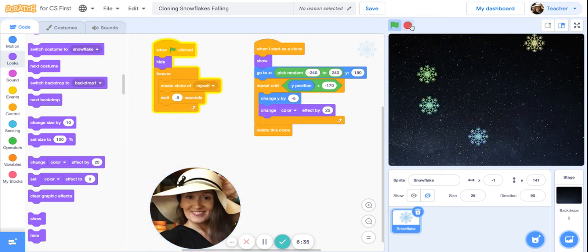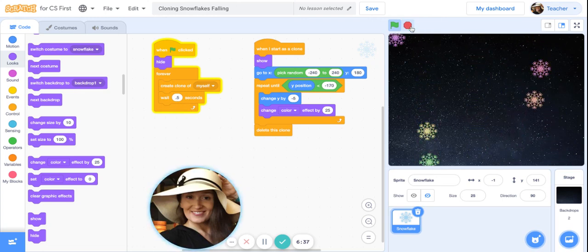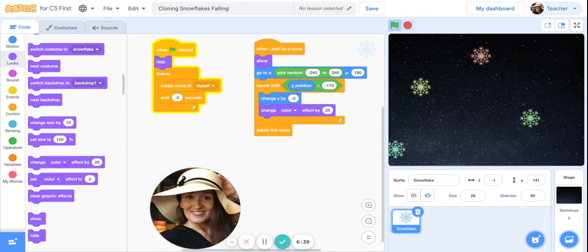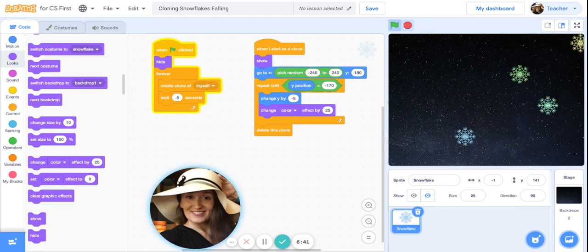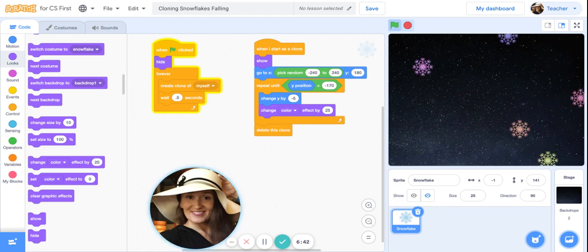I hope you had fun with this project. Please subscribe to my channel and keep checking back for more fun holiday Scratch projects.